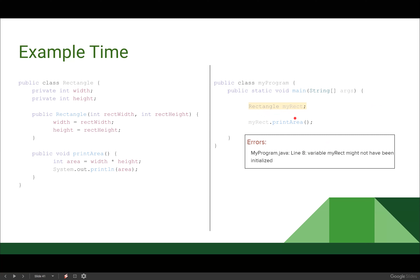If I do not initialize my object — if I do not call my constructor on my rectangle object — and I try to call one of the methods on that object, I'm going to get an error. myRect is going to have that null value in its box, and null doesn't have a printArea method. We need to make sure that our objects are initialized to actually equal an object in order to gain access to those methods.